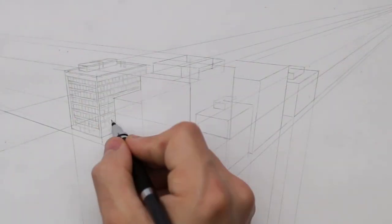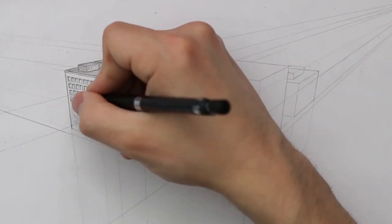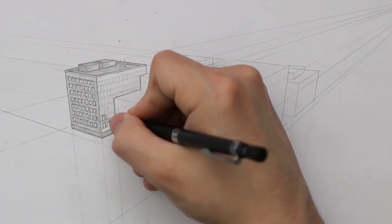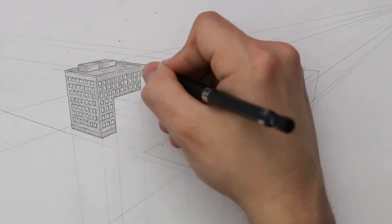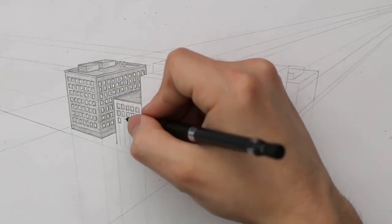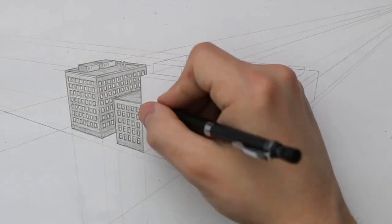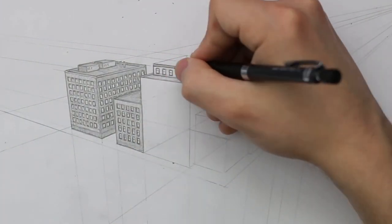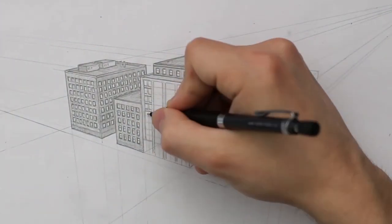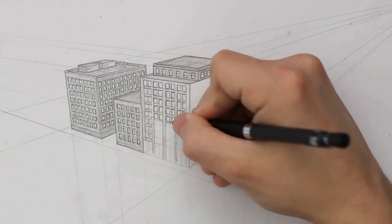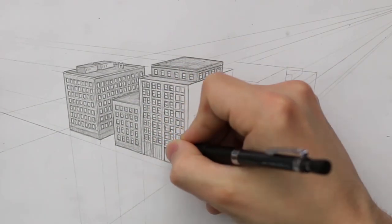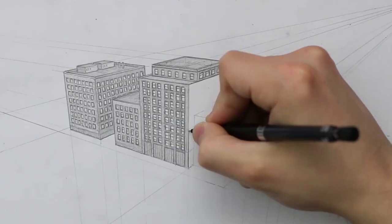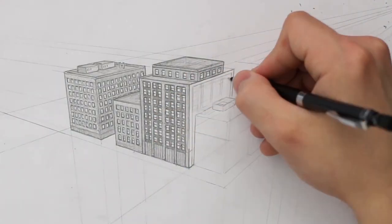I have to consider the perspective with everything that I draw here, because everything is converging to a vanishing point. As I add these details, I have to make sure they are working with the perspective that is applied.